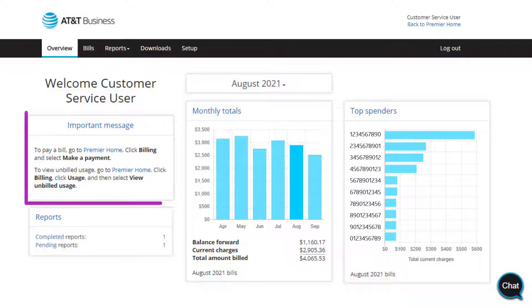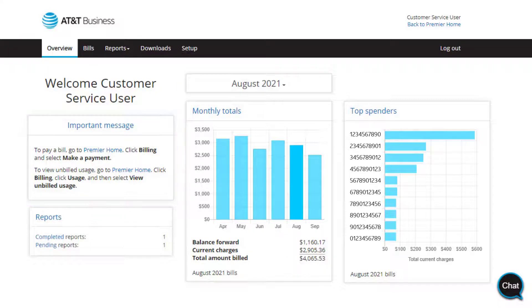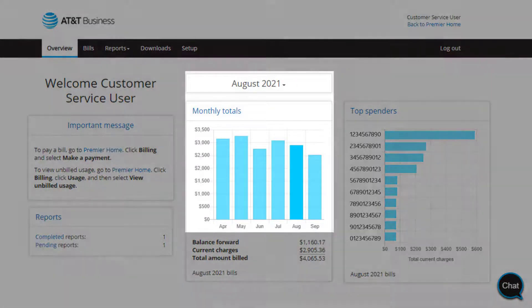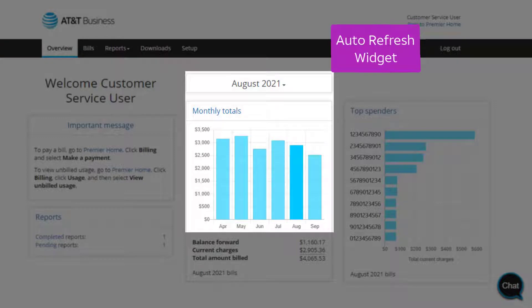These messages are updated often, so check back frequently. If you go to the center of the dashboard, you'll find Monthly Totals. This convenient feature allows you to quickly analyze month-over-month totals. The data automatically refreshes so you'll see up-to-date results each time you log in.